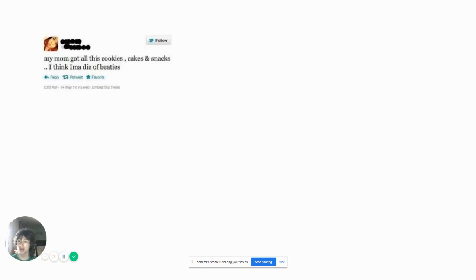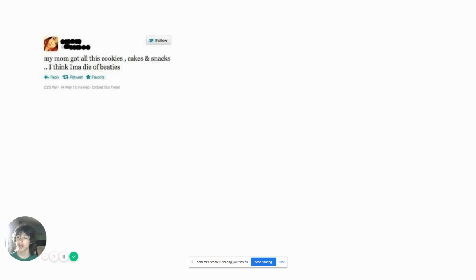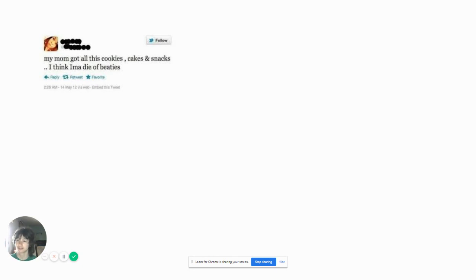My mom got all these cookies, cakes, and snacks. I think I'm going to die of beaties. Die of beaties? You know guys, this is really a disease, it's called beaties and you can die of them. I'll let you guys finish the rest later.